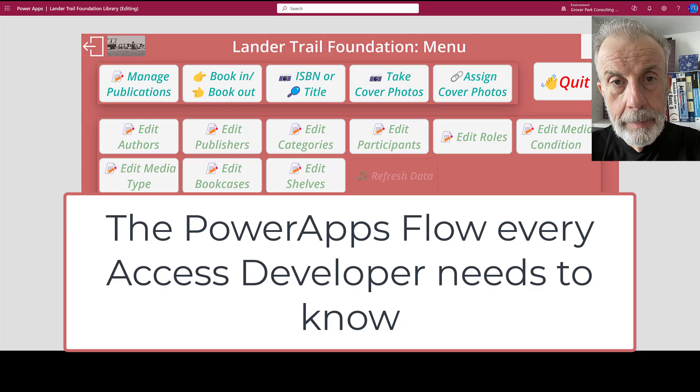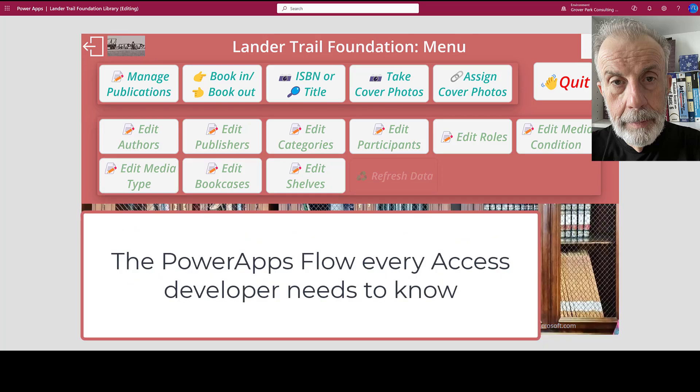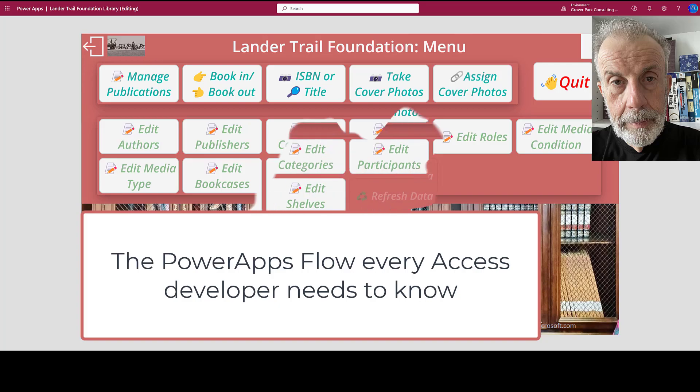Good morning, George Hepworth, Grover Park Consulting. I recently built the Lander Trail Foundation, an online searchable database using PowerApps and SQL Server for their extensive collection of books on the Lander Trail.